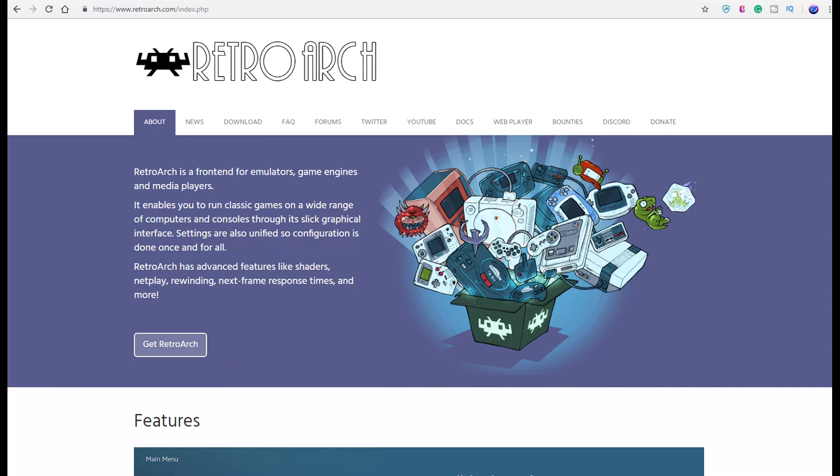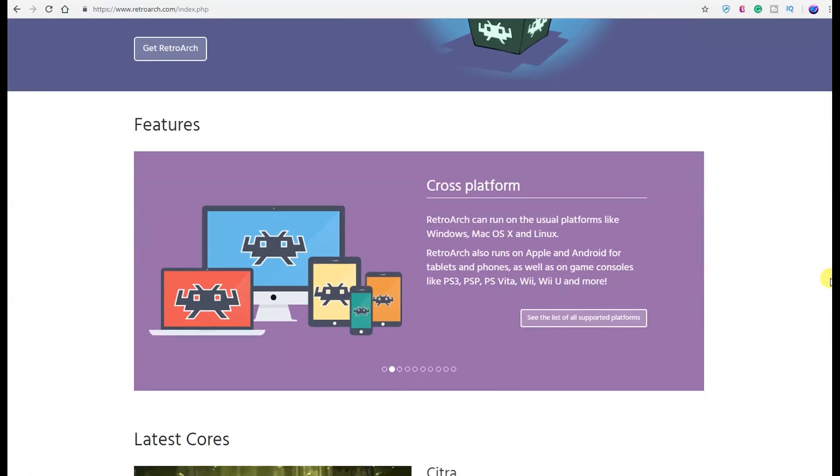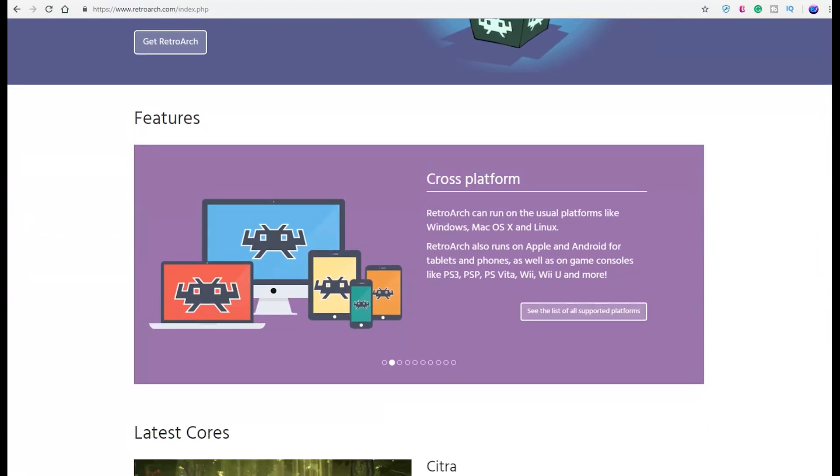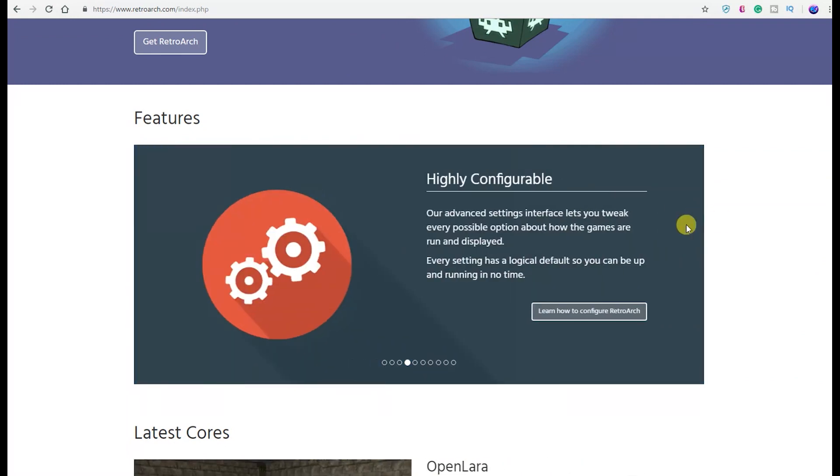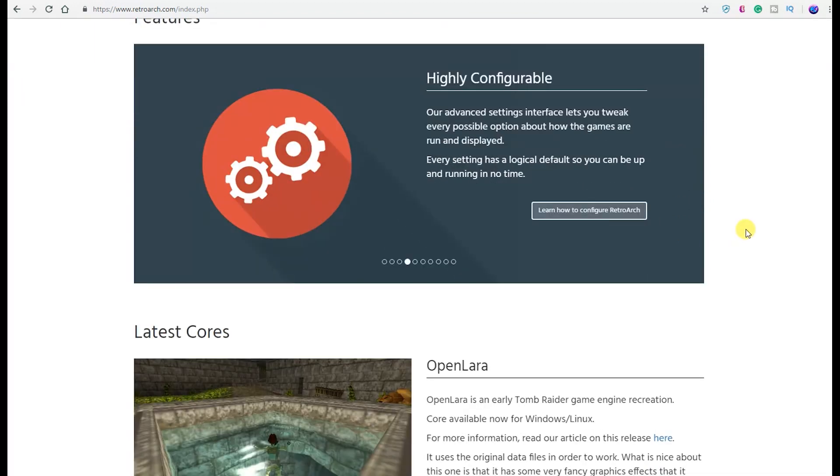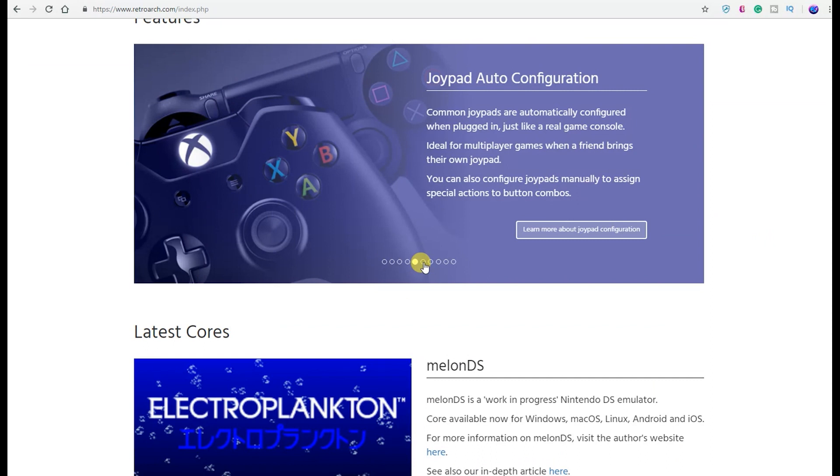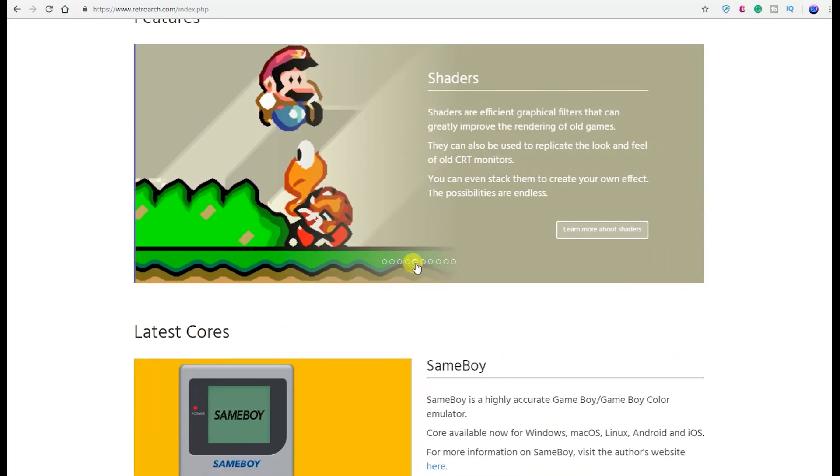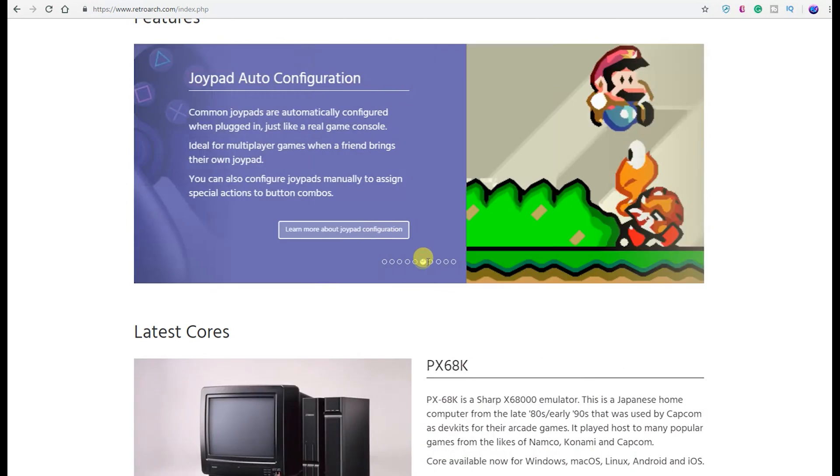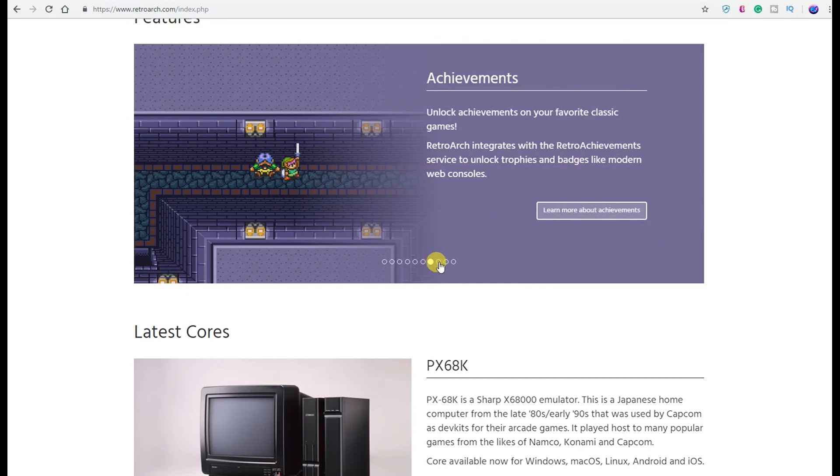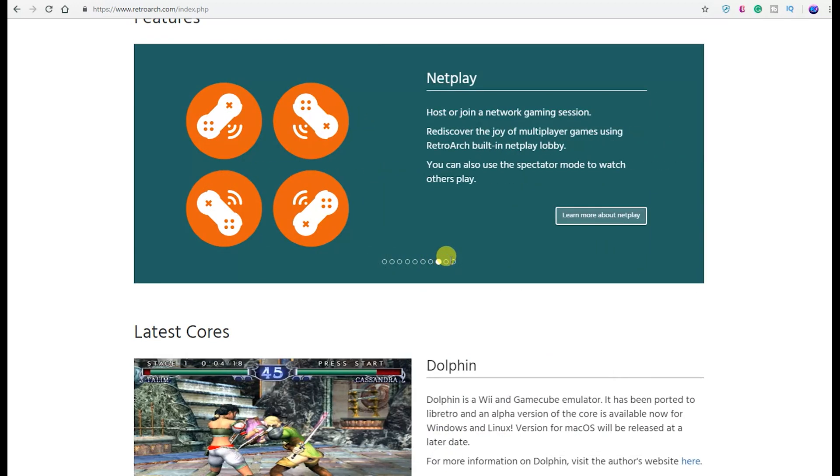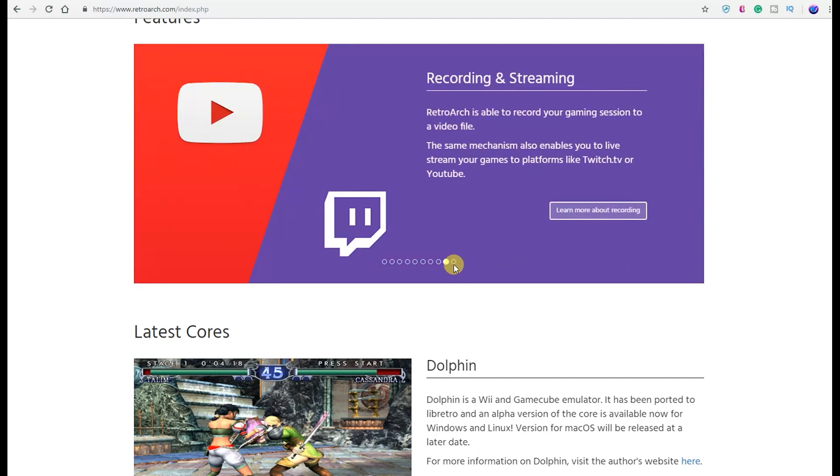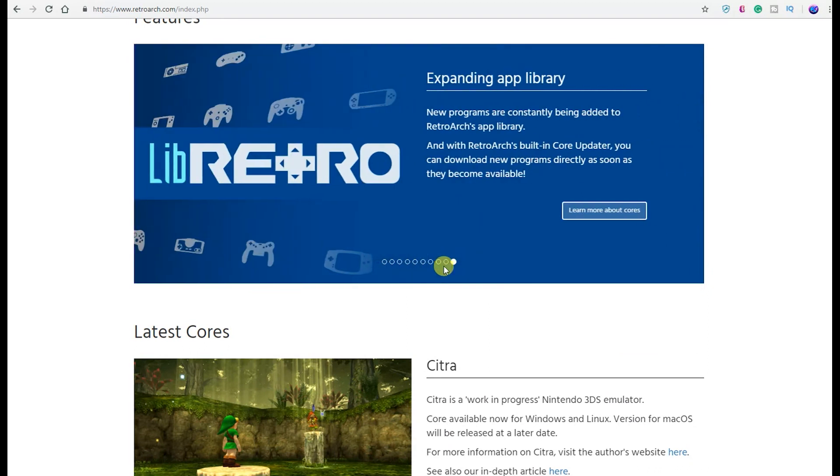Some of the cores and systems that you can run and emulate your backups of. Of course, you have cross-platform—RetroArch can run on all the other devices like I said. You have next-frame response time, impeccable latency results, highly configurable advanced settings interface that lets you tweak every possible option about how the game runs and works. You have joypad auto-configuration, which is huge. Basically, you plug in your joypad and it's going to recognize it, and it's ideal for multiplayer games when a friend comes through. You have achievements, netplay—you can host or join network gaming sessions. Of course, record and stream your ROMs and backups of your games, maybe some old obscure titles that you won't be able to get your hands on that you want to stream. That is there.